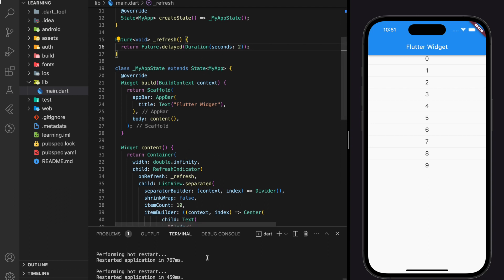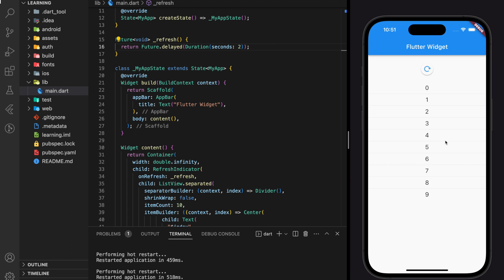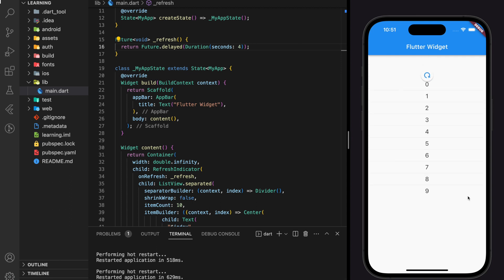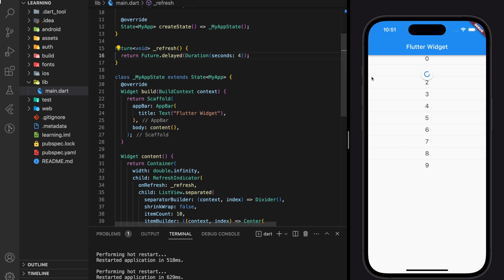As you can see, when we pull down the list view, the refresh indicator appears. When we pull down to refresh, the refresh indicator will stay there until the whole refresh function is completed. And this is how we implement pull down to refresh in a Flutter application.